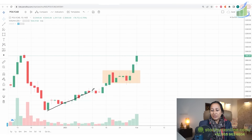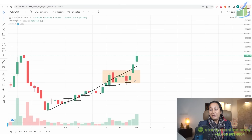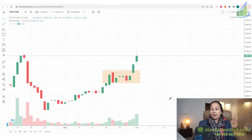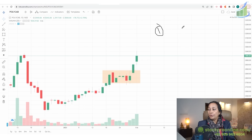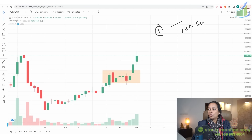You should look for stocks that are in an uptrend. How do we decide that a stock is in an uptrend? The first thing is that stocks should be trending — this is our first point which we have to notice.